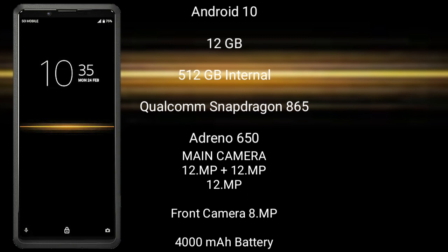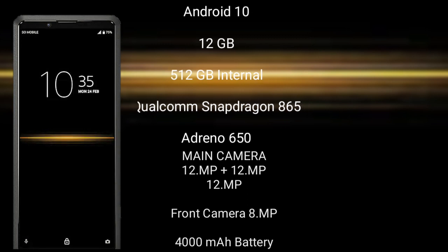Sony Xperia Pro features a triple camera setup of 12MP plus 12MP plus 12MP, and a front camera of 8MP. It has a 4000mAh battery with 21W fast charging support.